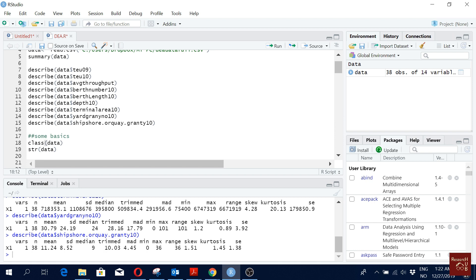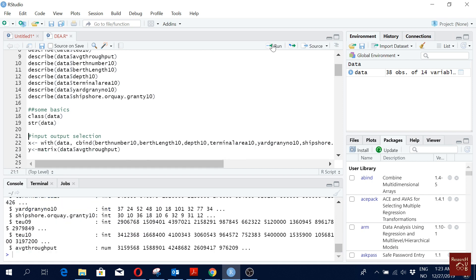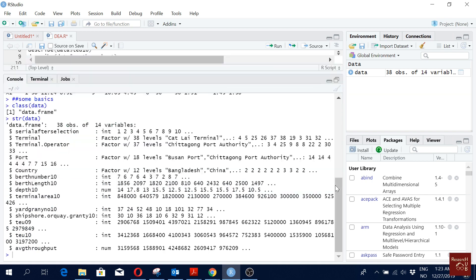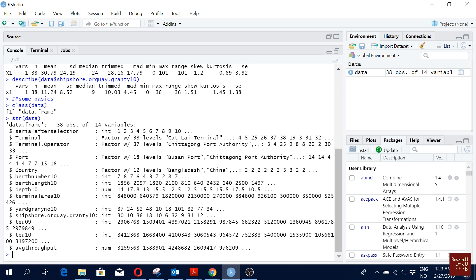Sometimes we want to see some characteristics of our data — for instance, the class of the data (it's a data frame) and the structure. We can see the data structure: data frame with 38 observations and 14 variables, showing some integers, some factors, and some numericals.